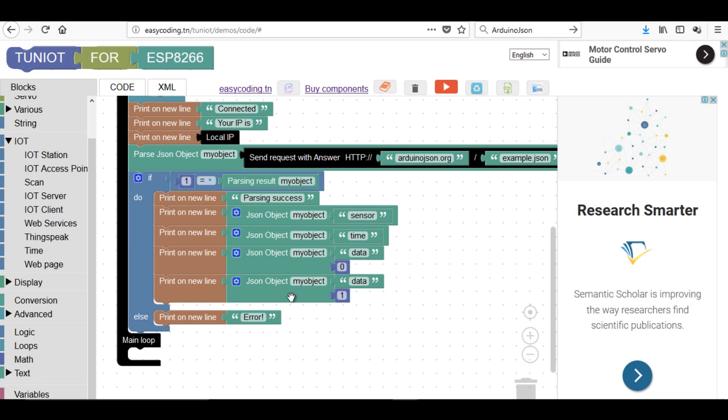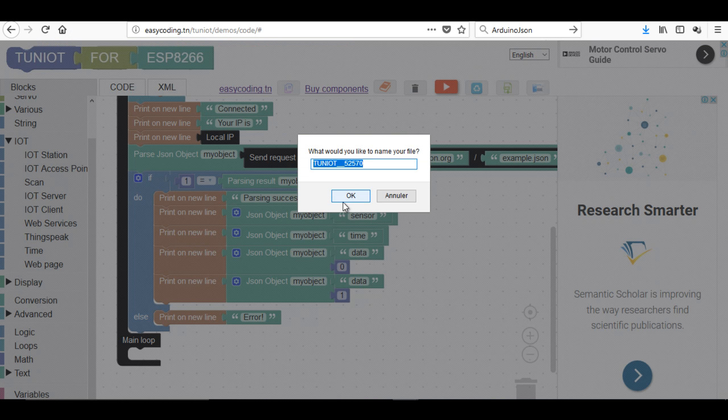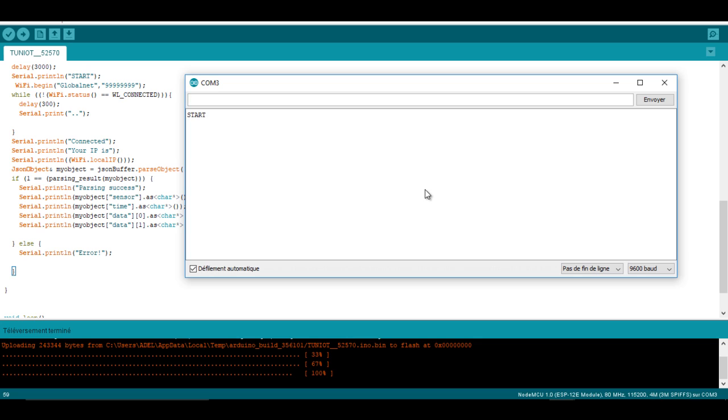Now I can upload the program and see the result. Here I have the display of my values on different lines.